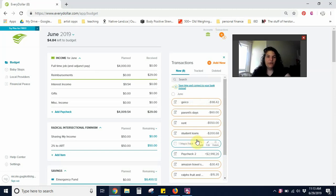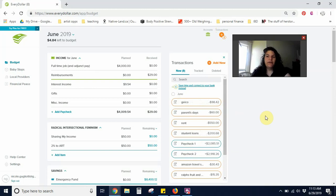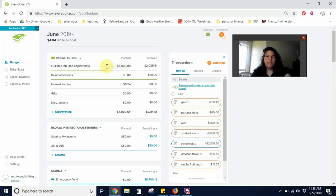So first of all, I realized I hadn't recorded Paycheck One. So Paycheck One was $2,085.51. That's my full-time job plus my adjunct pay.